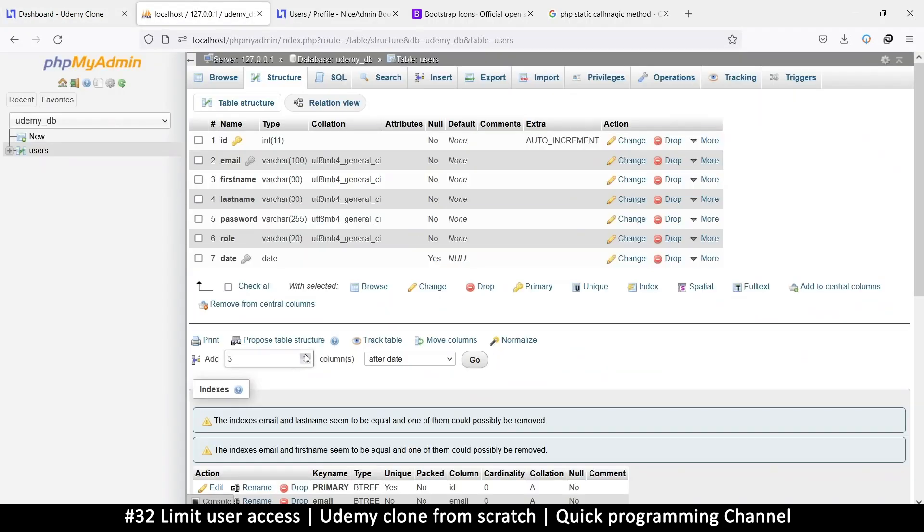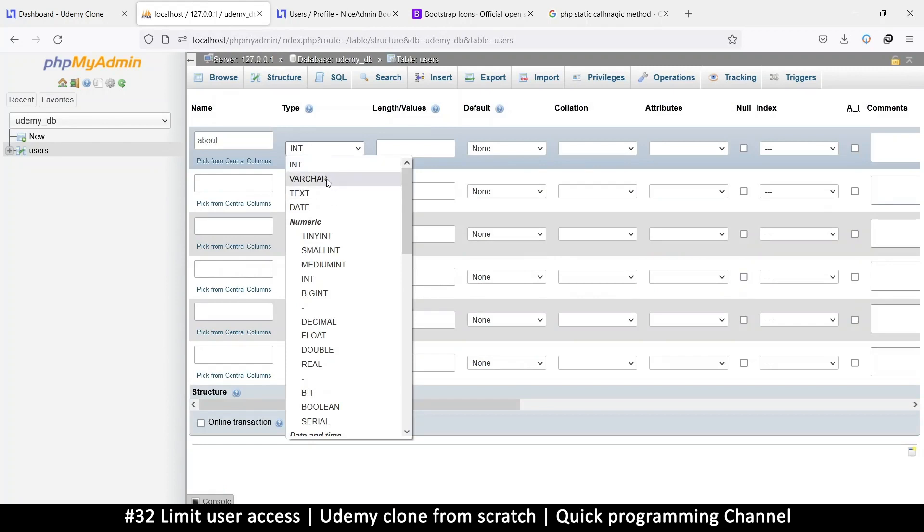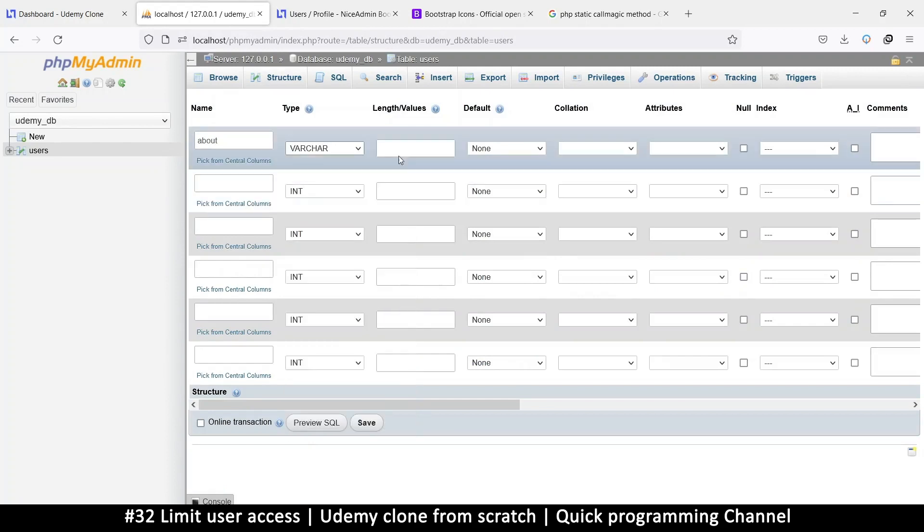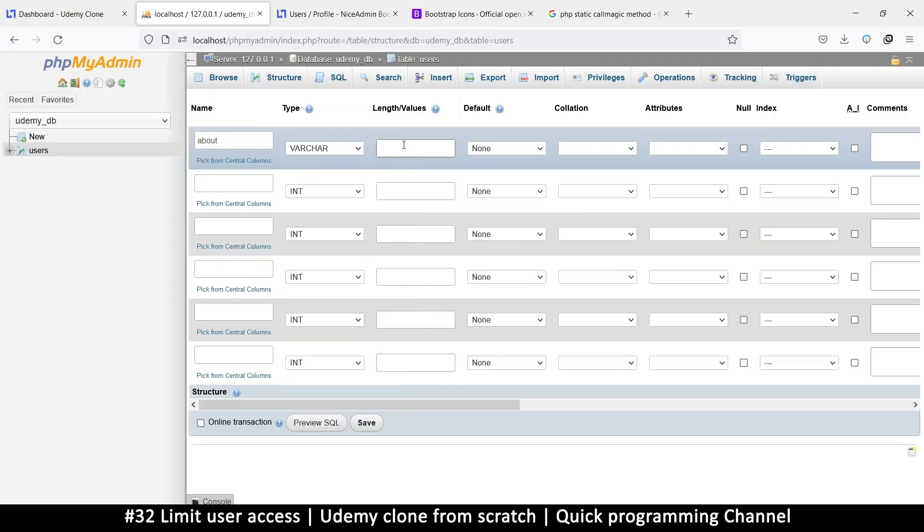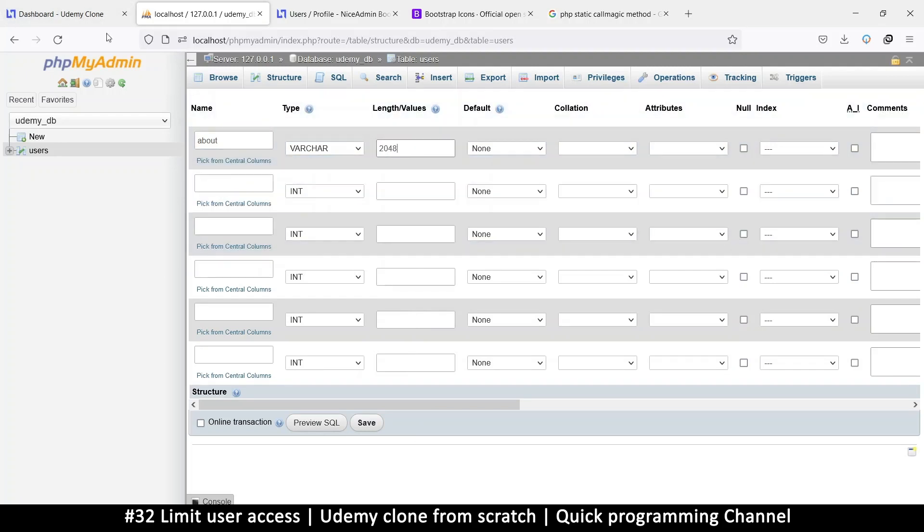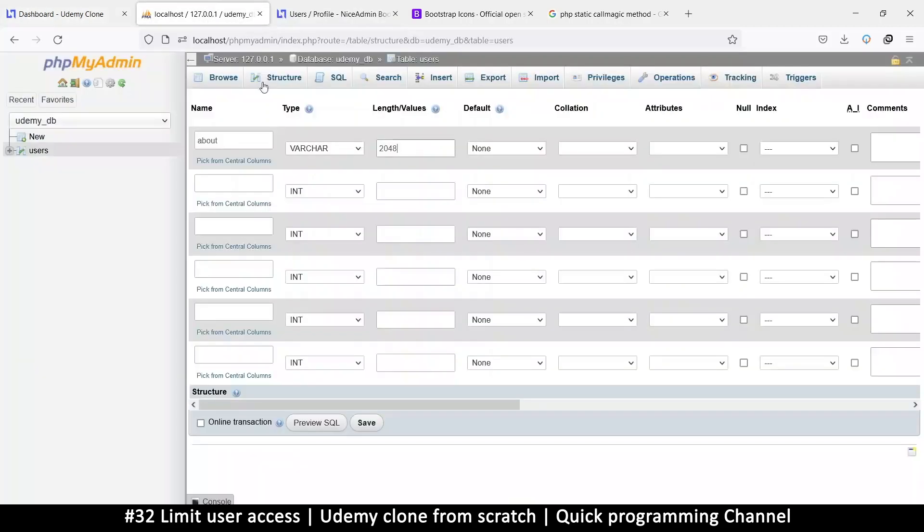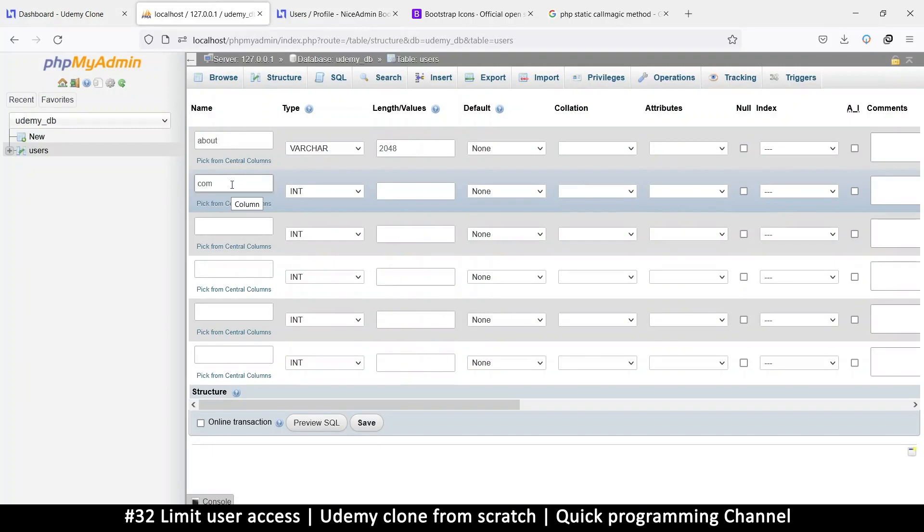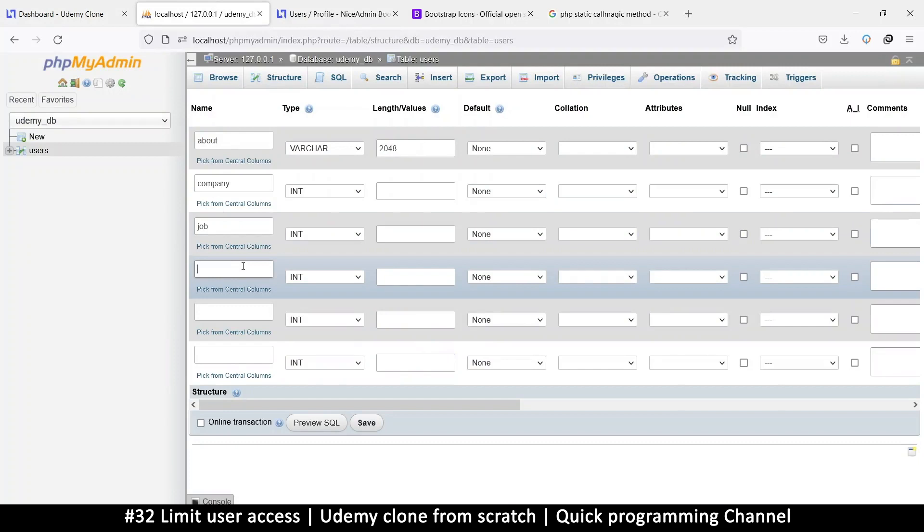How many of these do we need? We need about, which is one, two, three, four, five, six, so let's add six more columns. About can be variable character depending on how much information you want the user to write. Maybe here you can put it at text if you want them to have unlimited space, but I think an about section can be conveyed in 2048 characters.